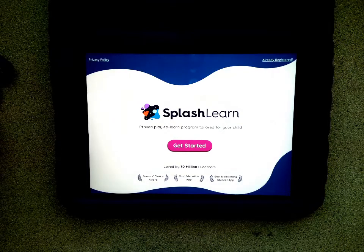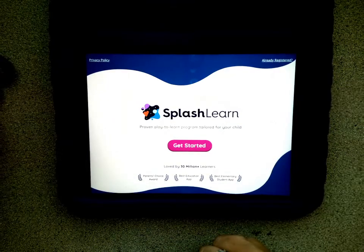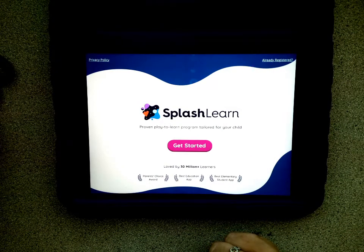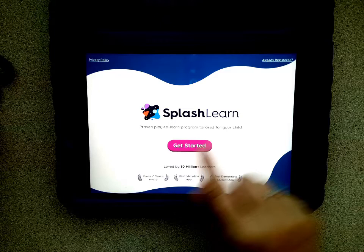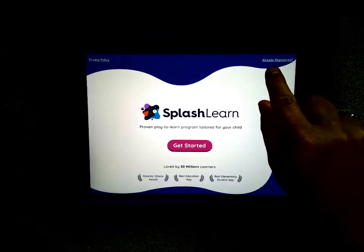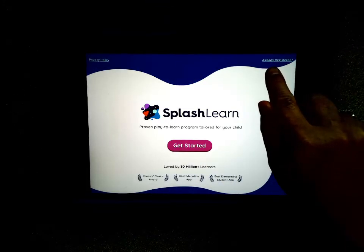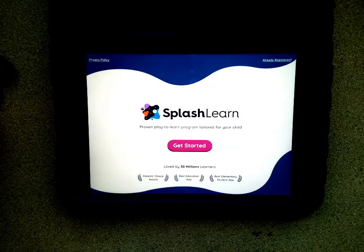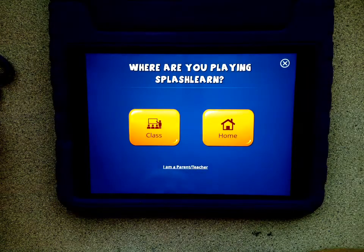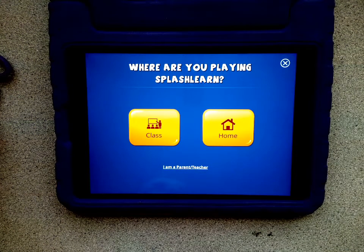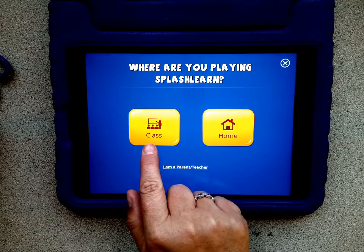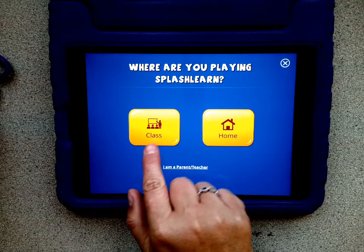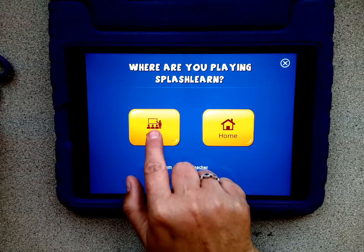From here, because your teacher has already created an account for you, we're not going to go to Get Started. We're going to go right up here to the top corner where it says Already Registered. Tap those words. And even though you are at home, your teacher has set this account up for you, so you're going to choose Class.